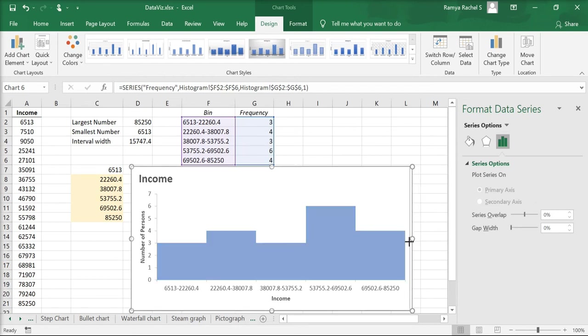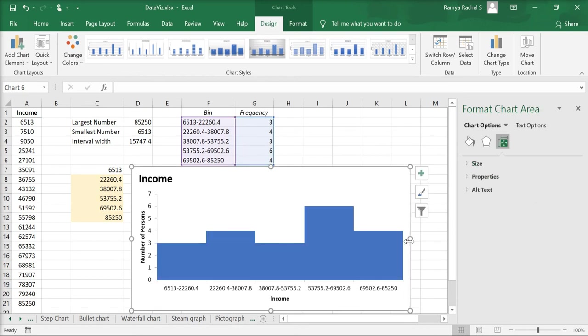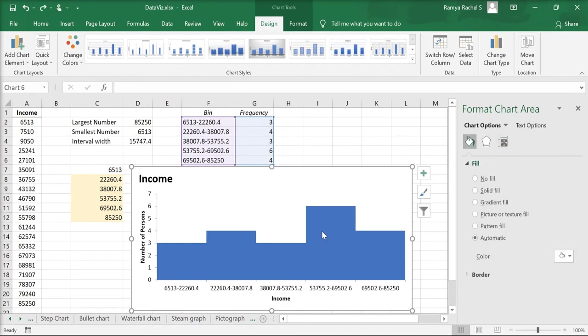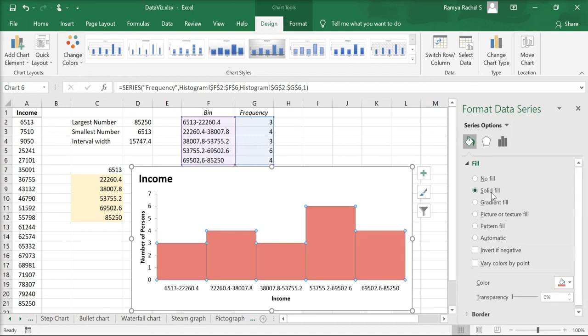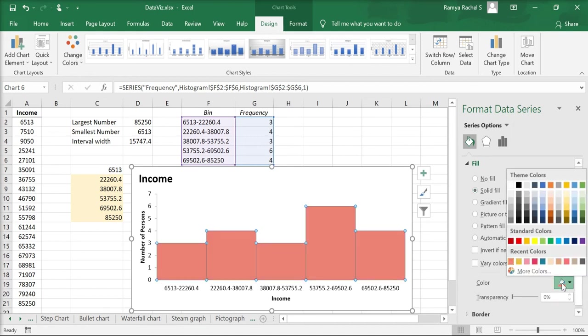Now we can change the color of the histogram by double clicking the bars and selecting the paint bucket icon under format data series. Here under fill, select solid fill and choose your preferred color.